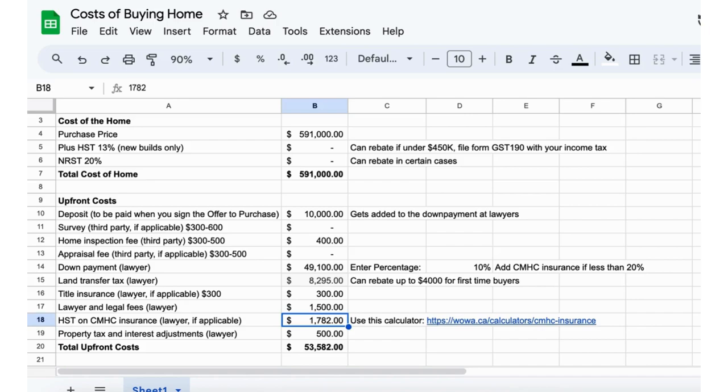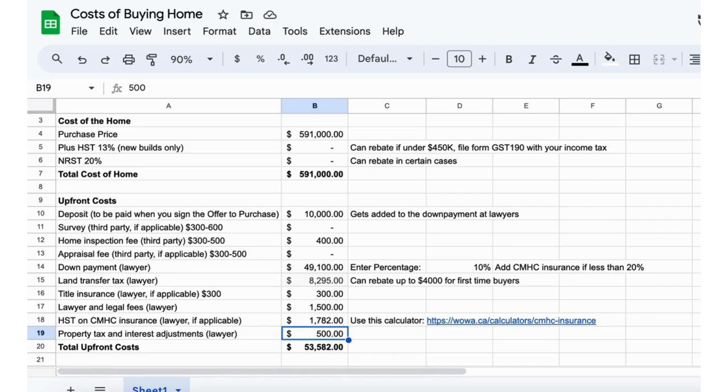Because this is less than 20% down payment, we have CMHC insurance. There's actually tax included on that insurance, so that'll be added to the upfront cost, which would be $17,820.